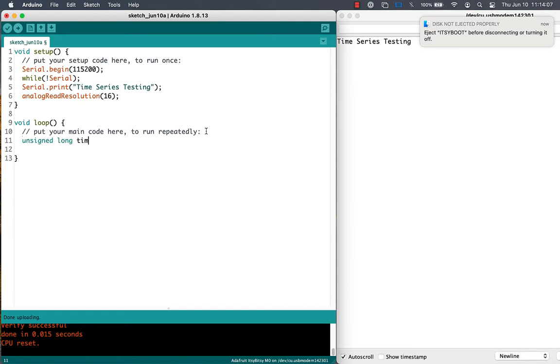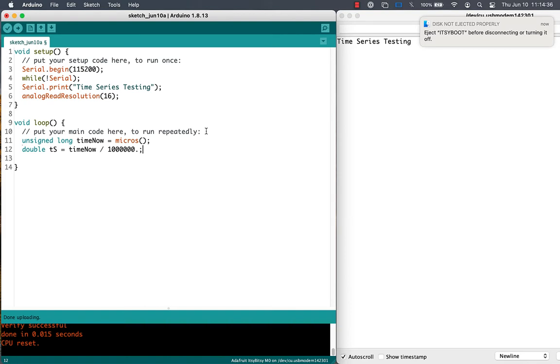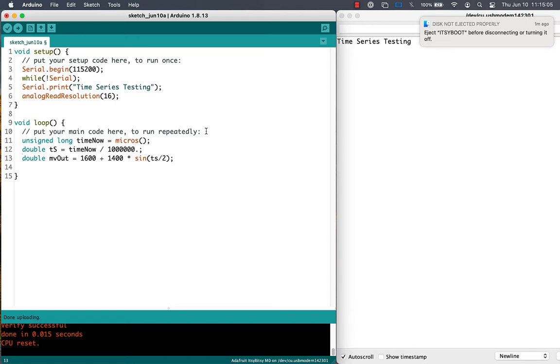We can get the time now in microseconds, convert that to a time in seconds because that's easy to handle, and then calculate a millivolt level output that will have a mean of 1600 millivolts plus or minus 1400 millivolts according to a sinusoidal function, and we'll use a really slow sinusoid to get started.